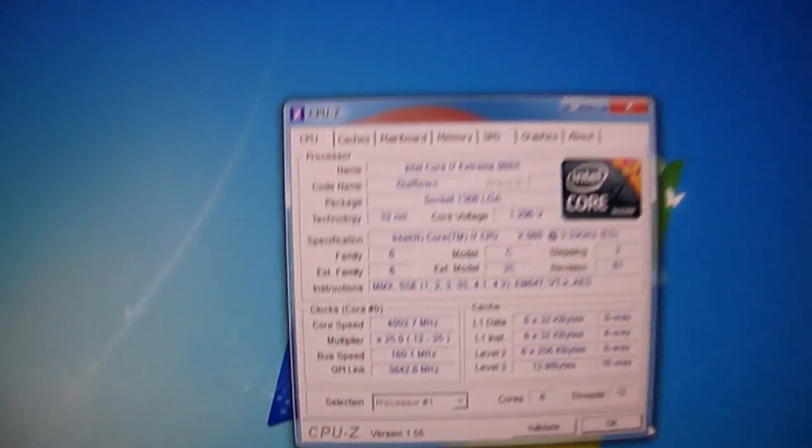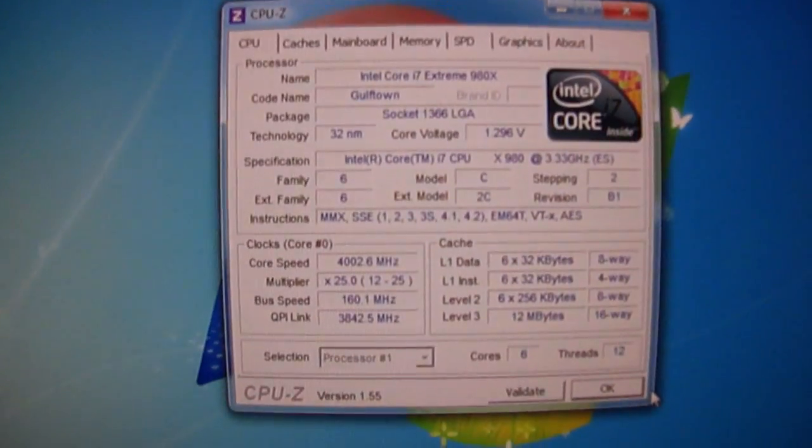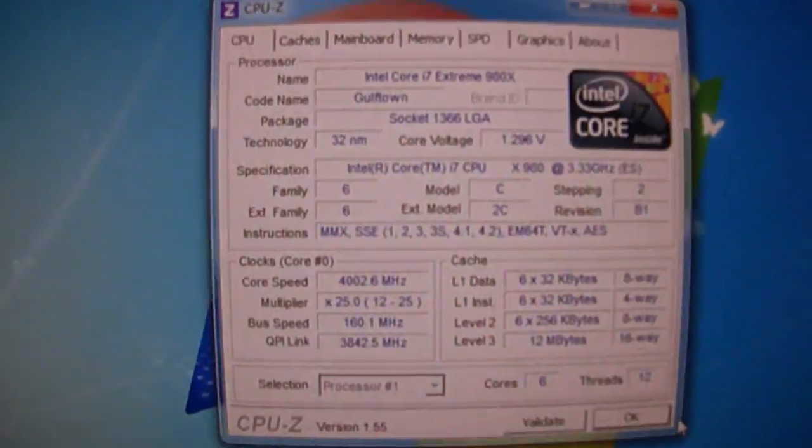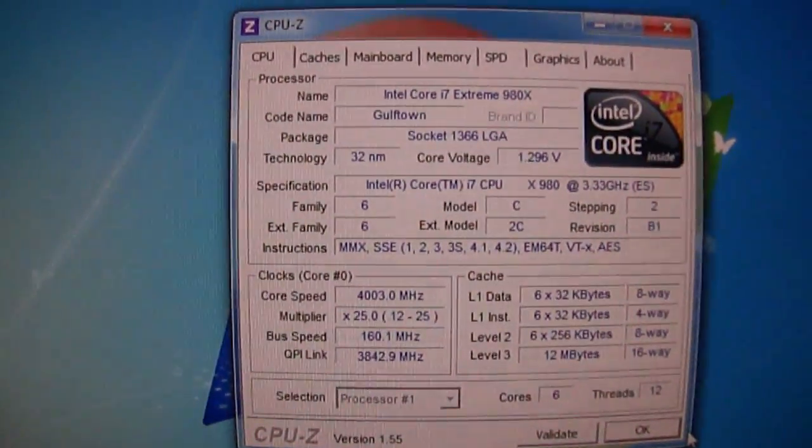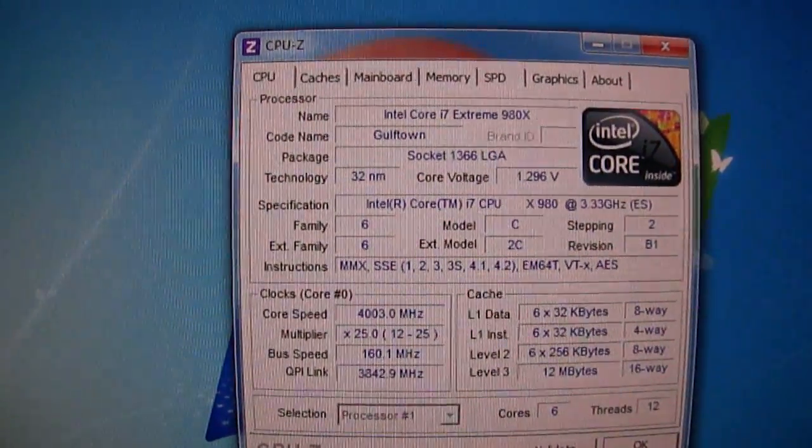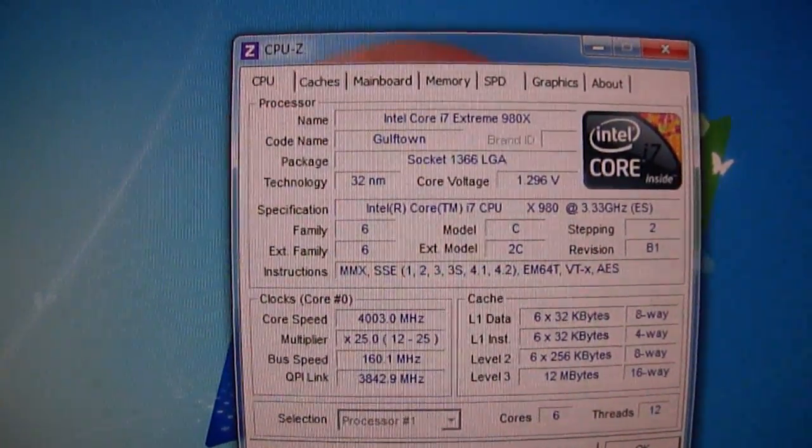I don't know if you can see that. Let's see if you can focus on that. Four gigahertz.